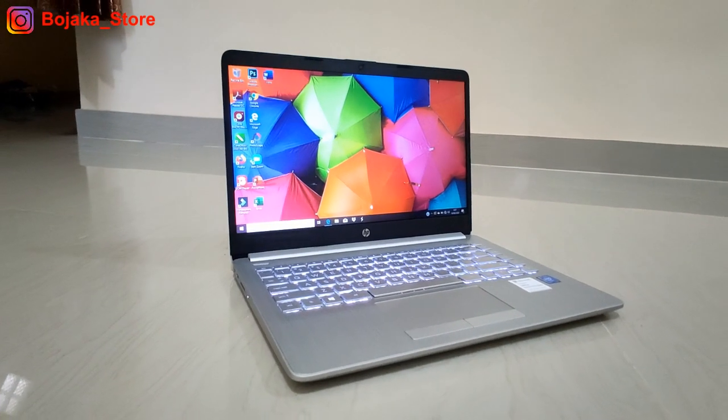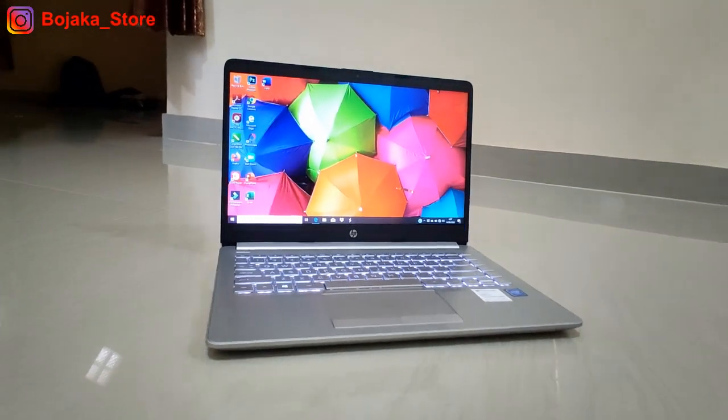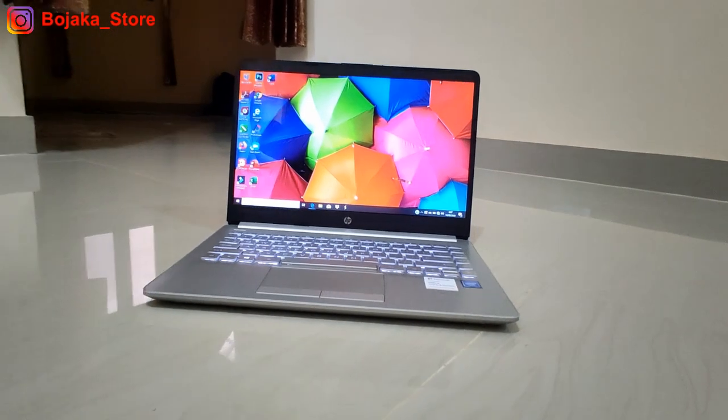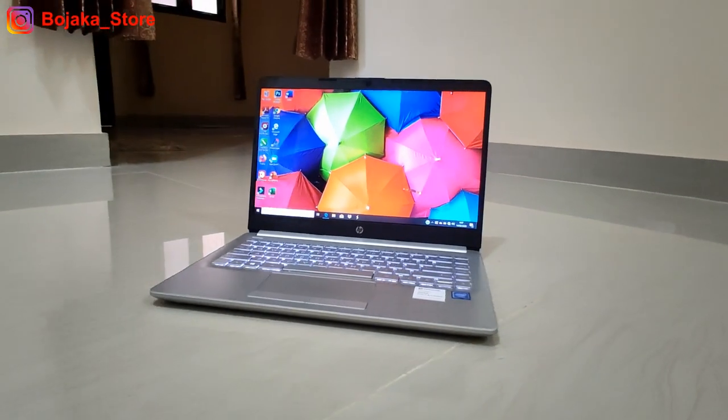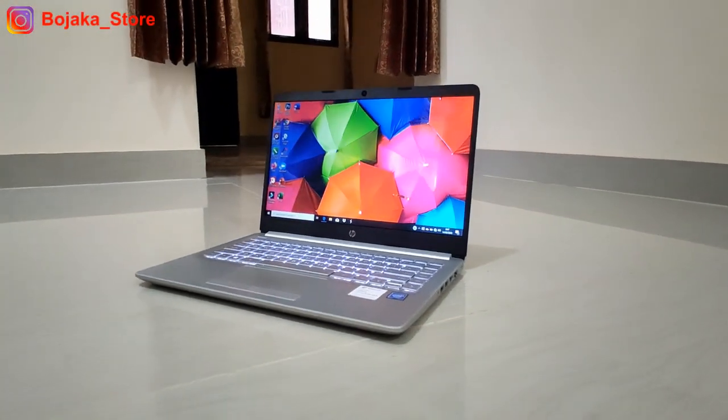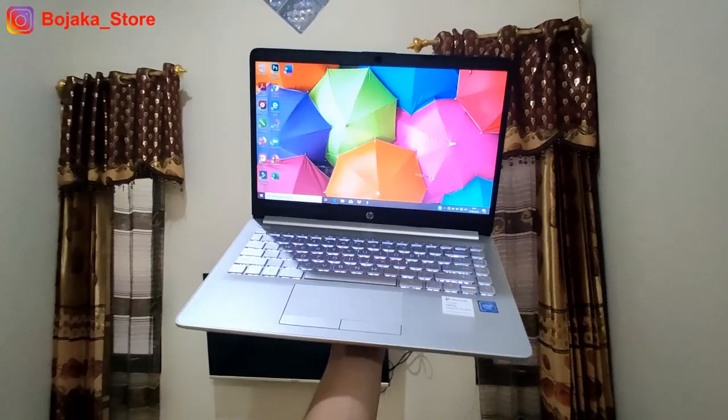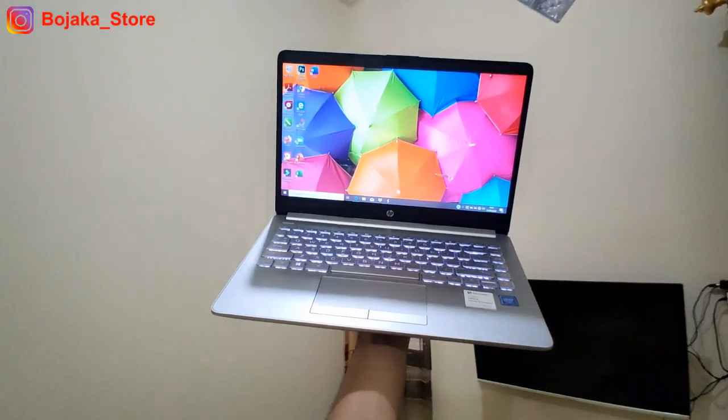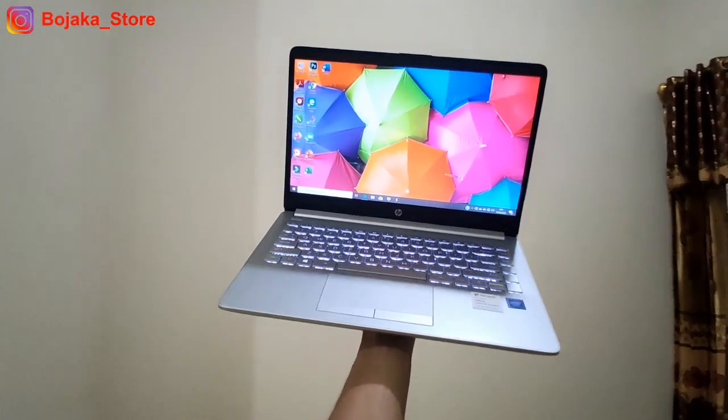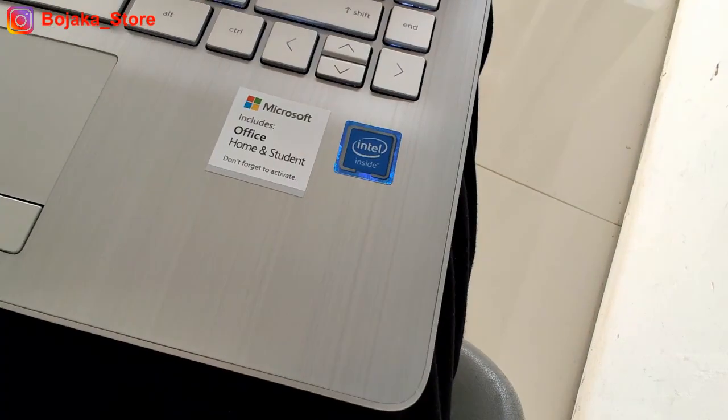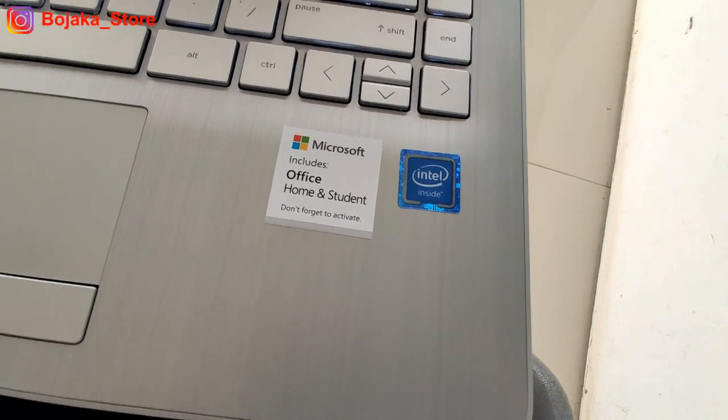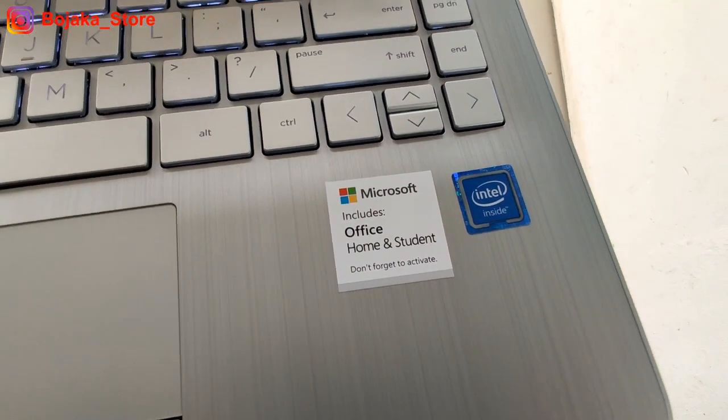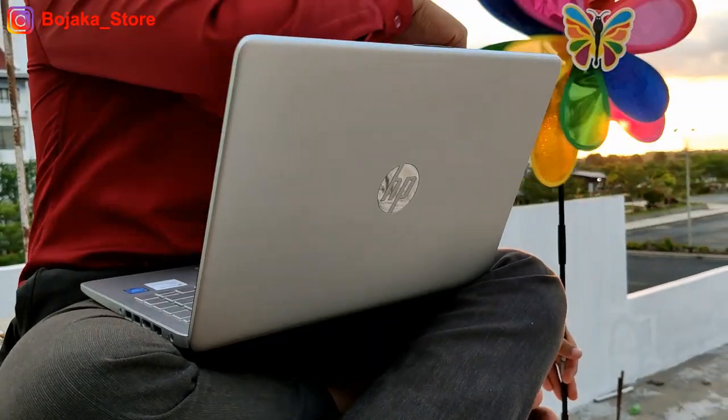Pada minggu kemarin kita telah membahas mengenai laptop dengan tema cepetan beli sebelum goib part 1. Adapun laptop yang kita bahas yaitu dari pabrikan HP dengan seri CF2019 TU yang menggunakan prosesor dari Intel N4020U.